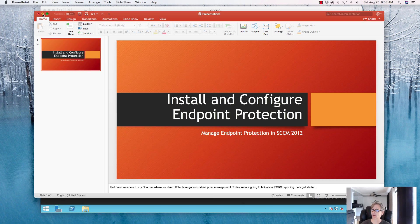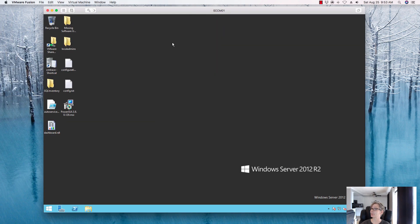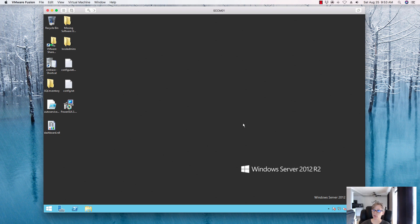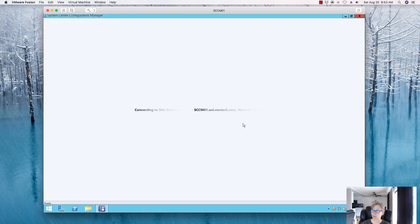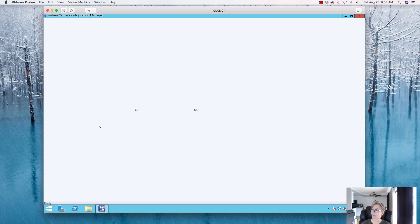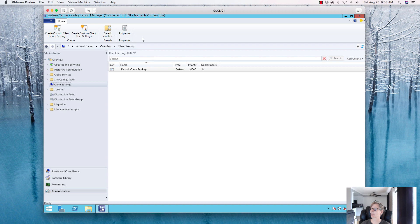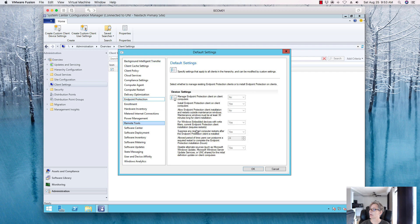Today is all about endpoint protection. I'm here on my primary site server. This is a lab environment, so you may want to create a separate server and add endpoint protection on that server. But this small lab environment gives you what you need to know to install and configure endpoint protection. Let's take a look at the client settings first — as you can see, it's grayed out because the role isn't installed yet.